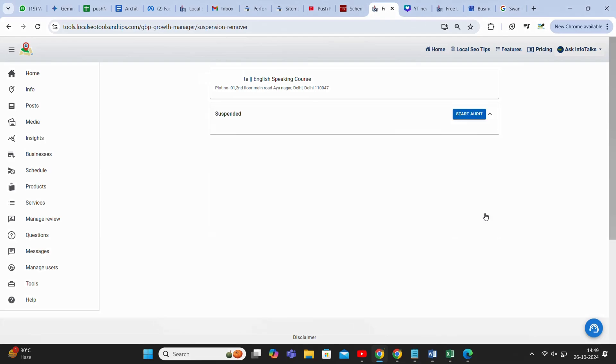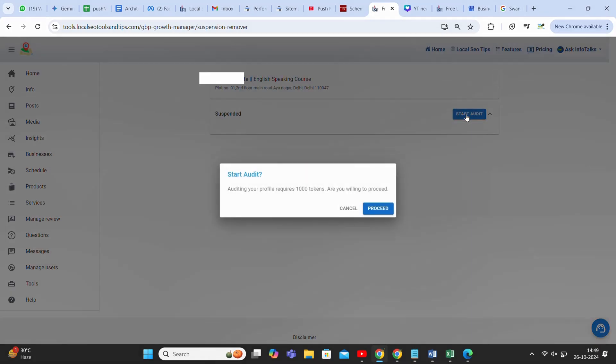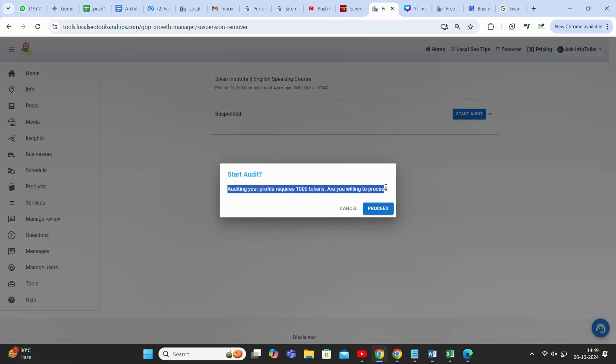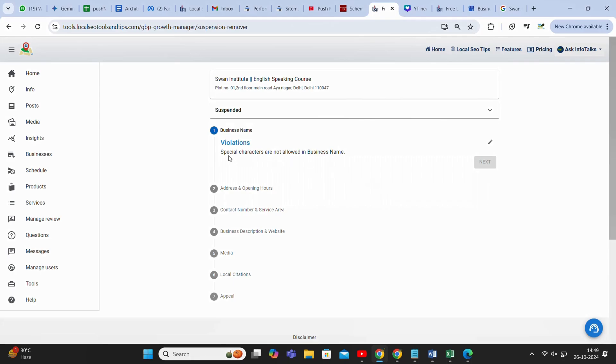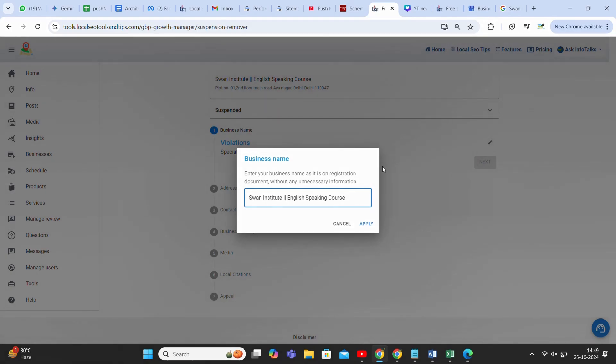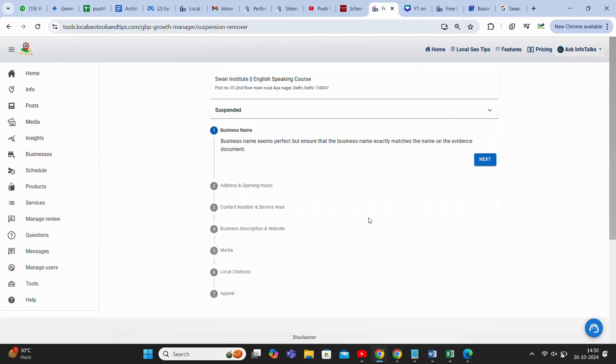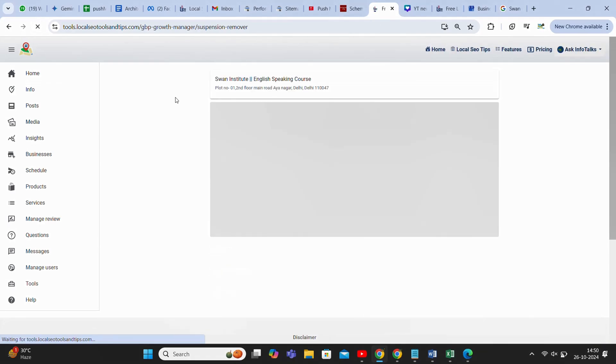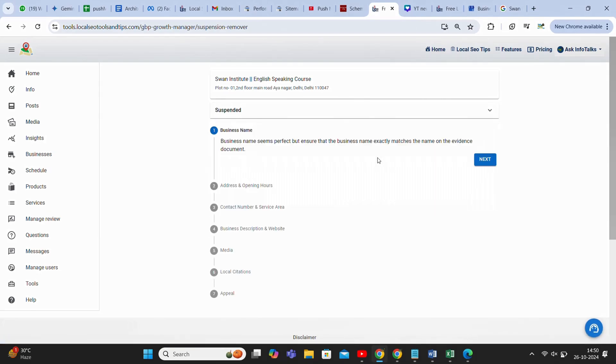This is the tool and it's showing it's suspended. You will click on start audit. Once you click on start audit, you will see auditing your profile requires 1000 tokens. Are you willing to proceed? If you are already a subscriber and you have tokens in your account, then it will be deducted from there, or you have to purchase those 1000 tokens. Now as we proceed, it's showing a violation in the name because in the name you should not have any kind of delimiters or special characters.